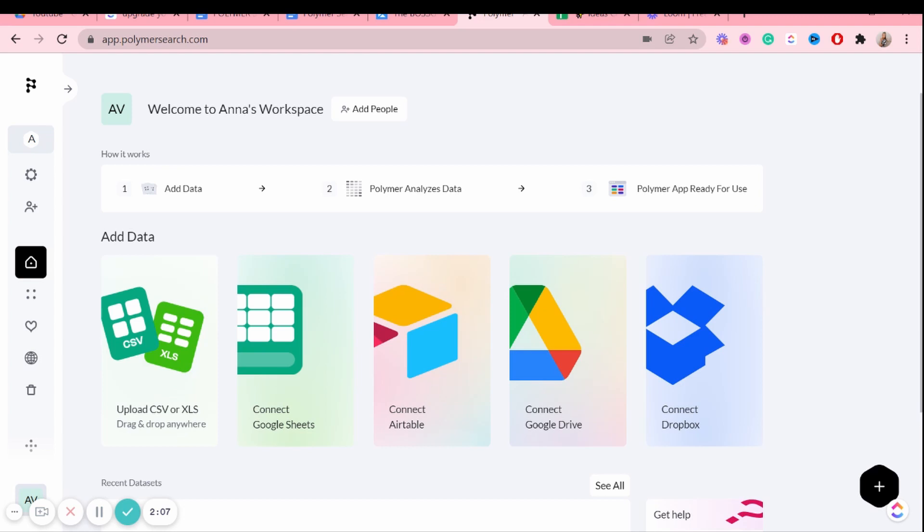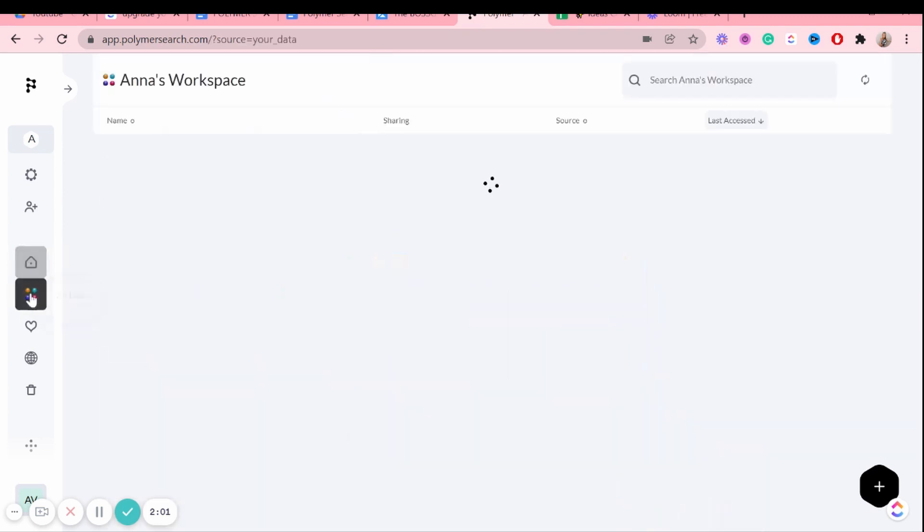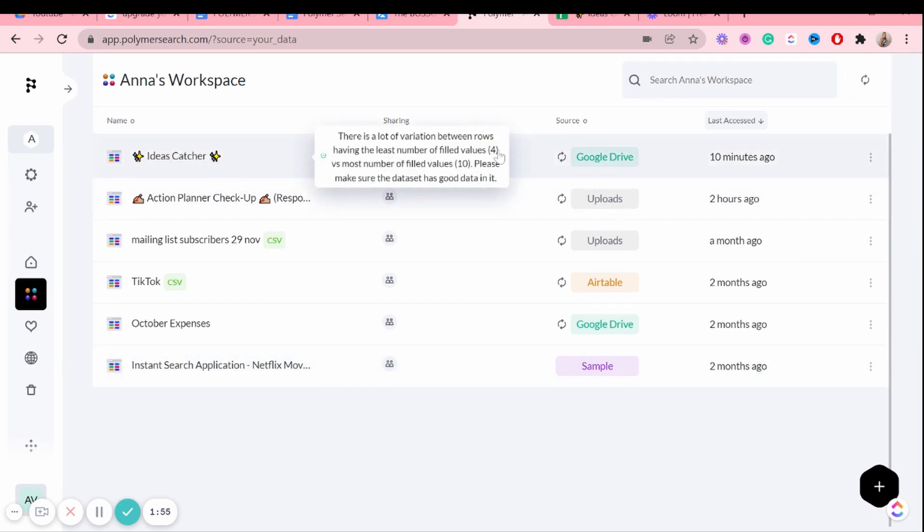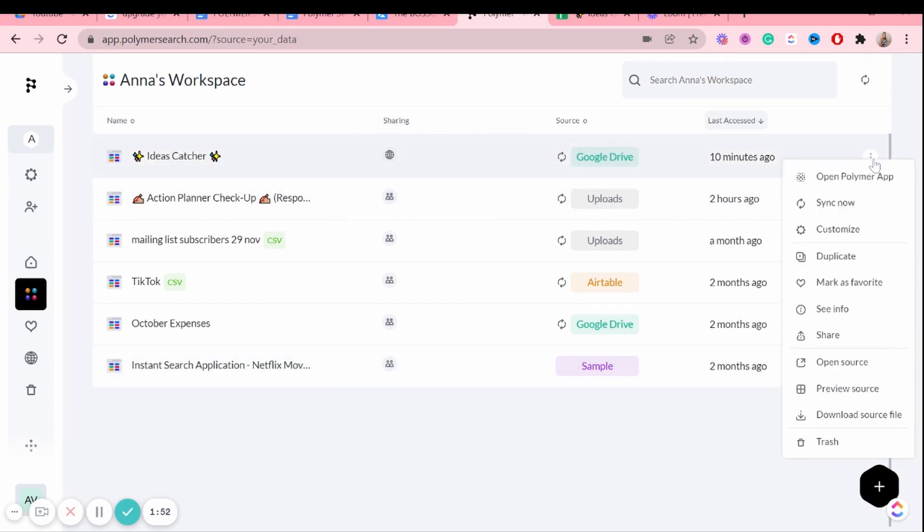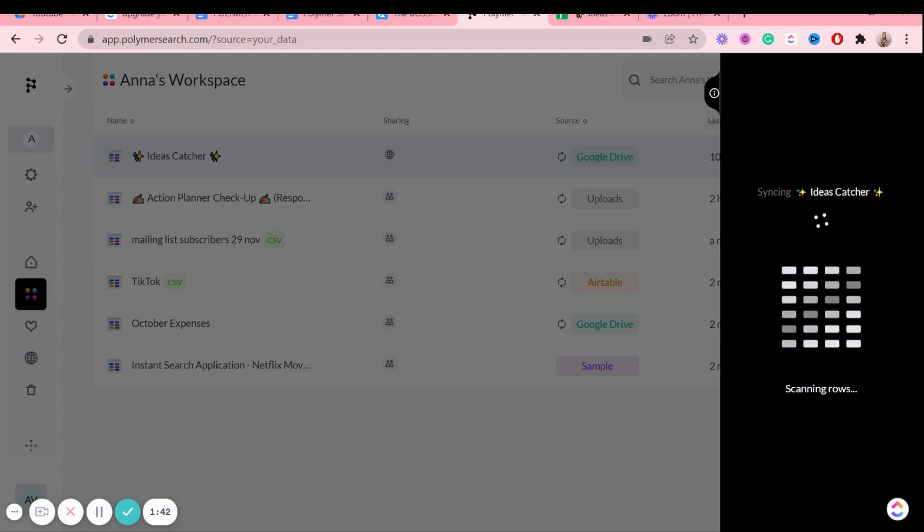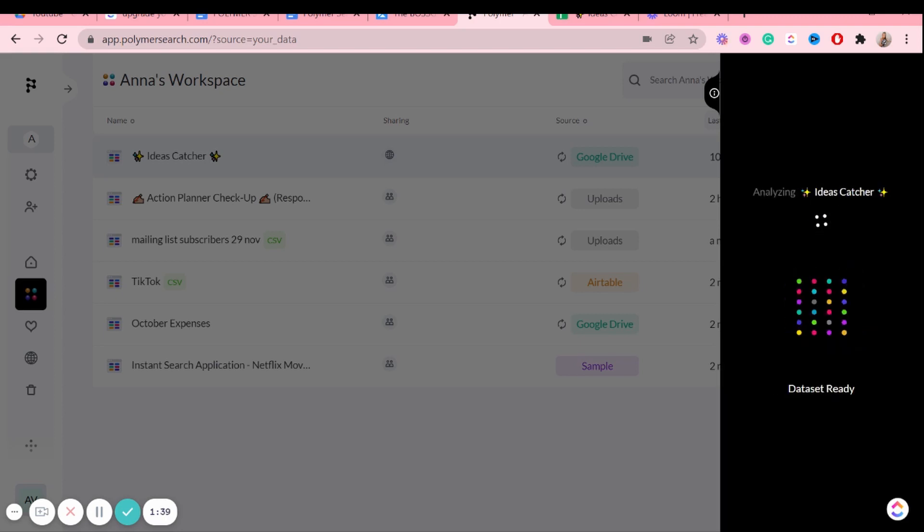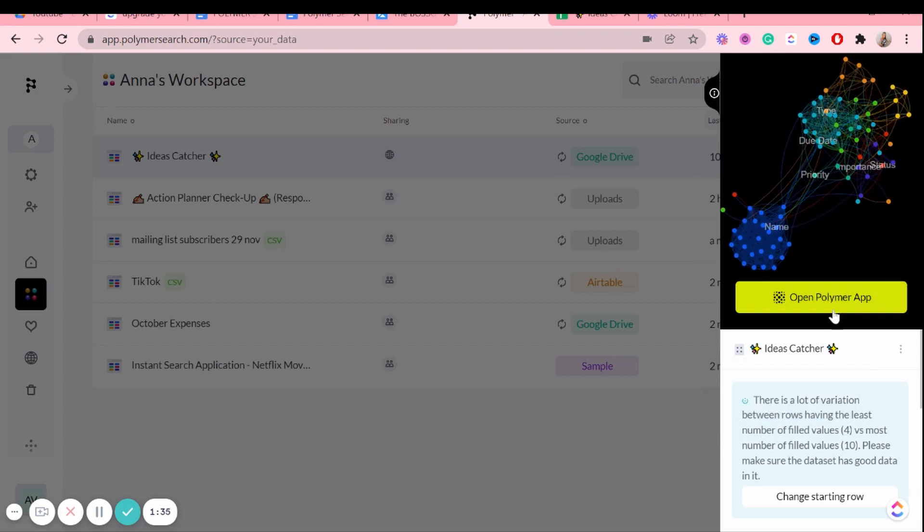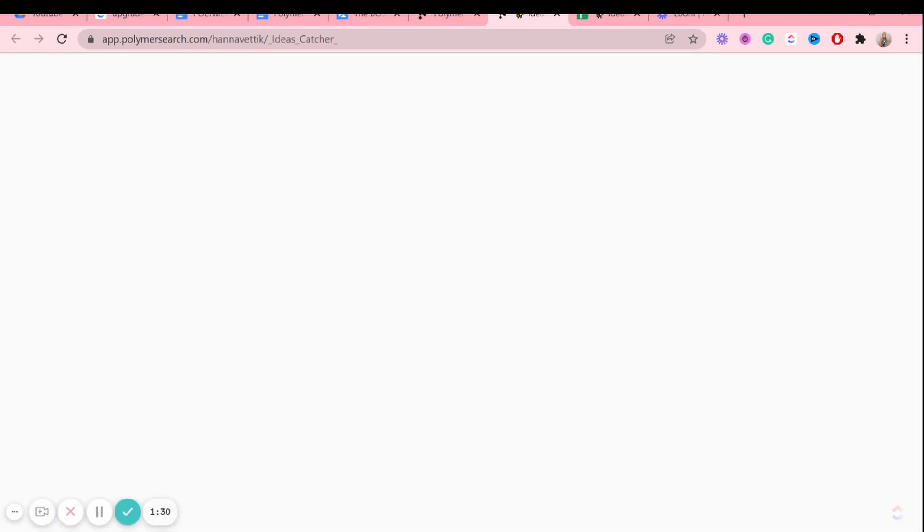Now, like I said, I've already added my spreadsheet here. So what I'm going to do is I'm going to go to data, all data, and then this is where all of my data sets are. And the ideas catcher one is right here, as you can see. And since I updated it, I'm going to sync it. So just kind of quickly click there and any changes that you've made. It's just a quick way of updating it. And once it's updated, you just click open Polymer app.